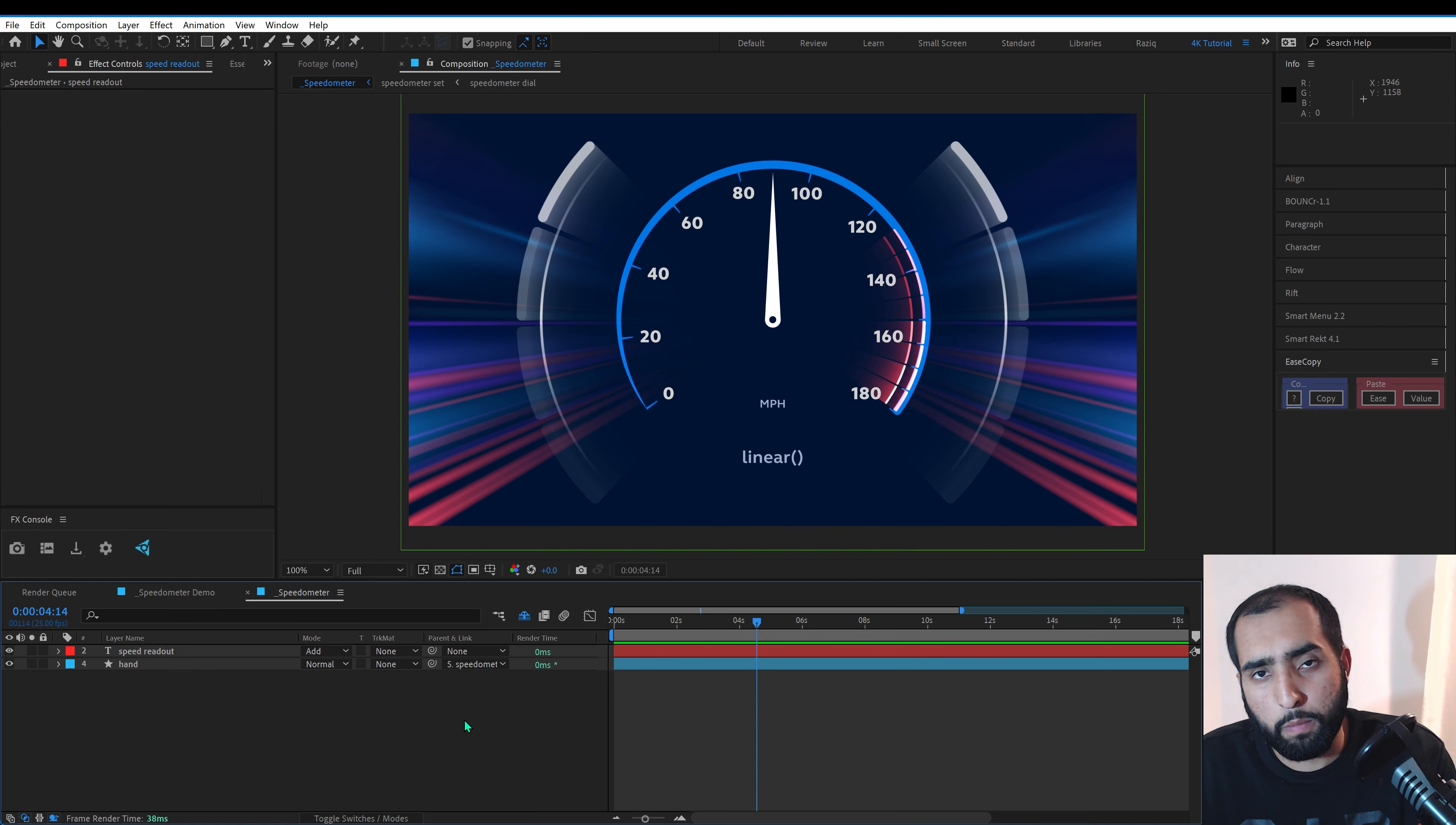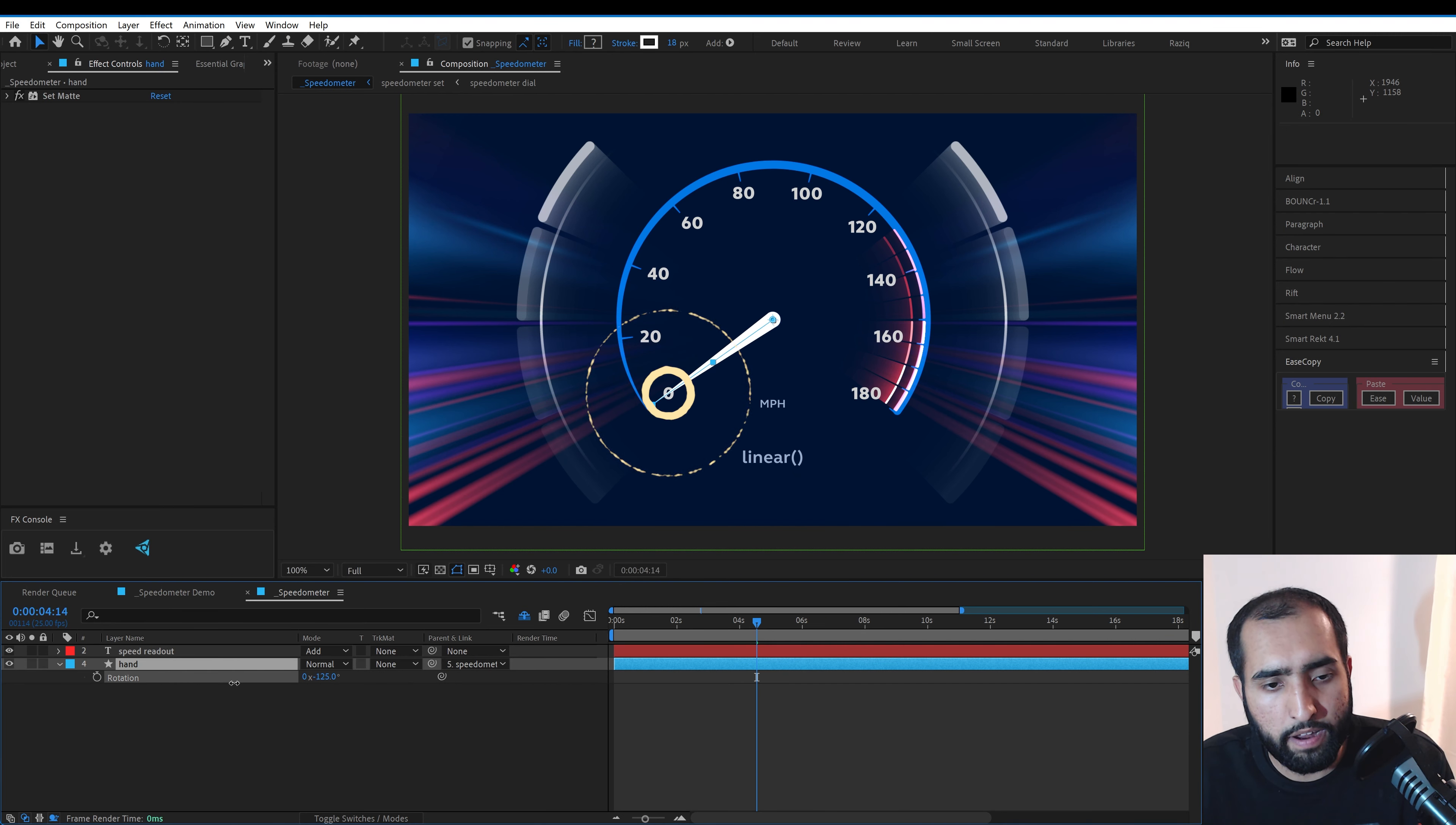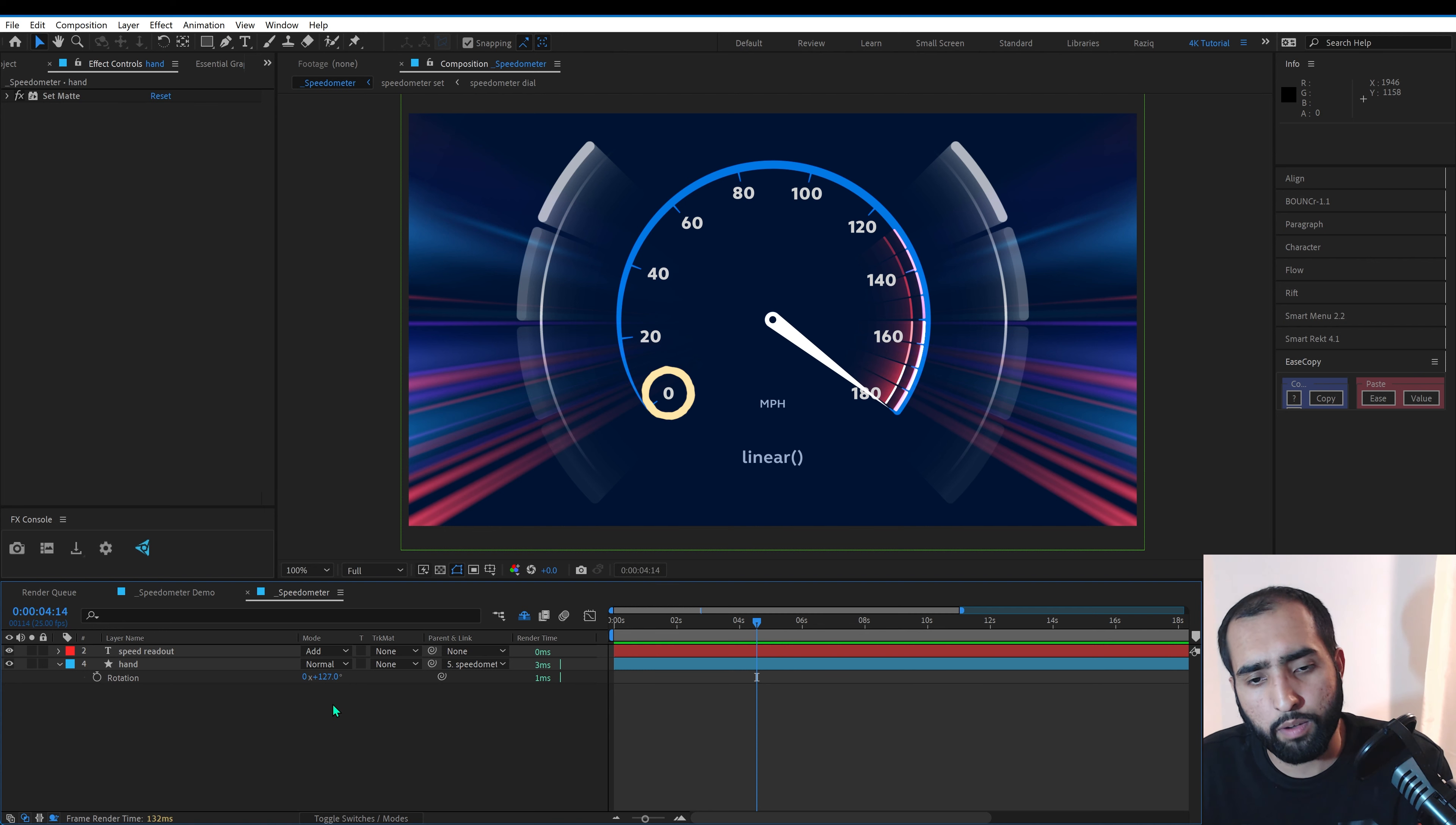Here's a version of the composition with everything reset. So what do we do first? We need to find the angle at which this dial hits zero. That'll be minus 125 in my case, and same with 180—for me that's 127. So now we have the angle at which it's zero and the angle at which it's 180.